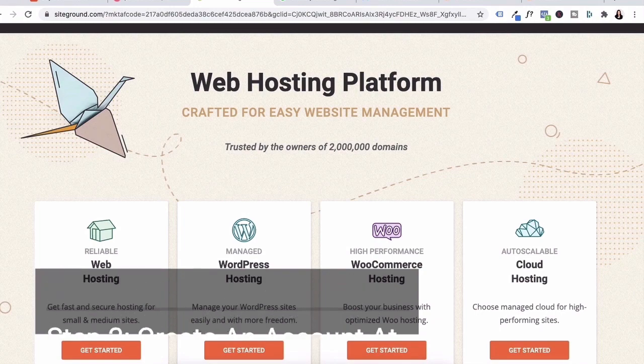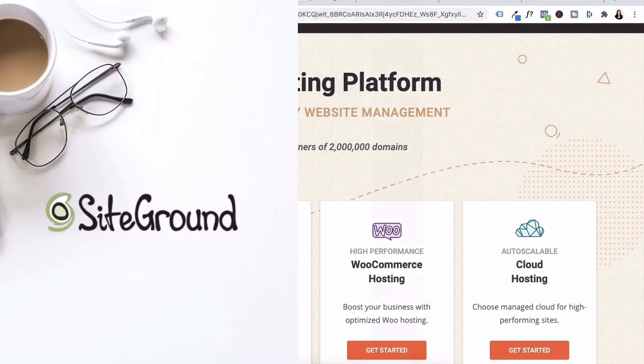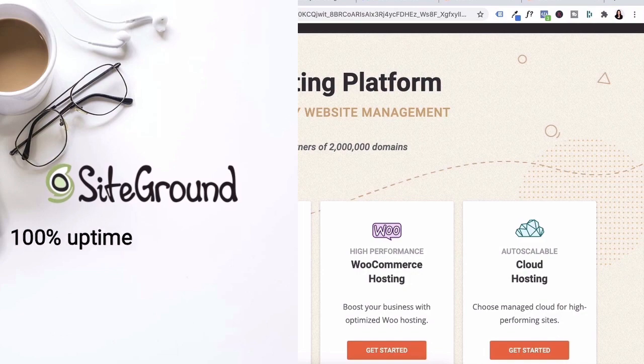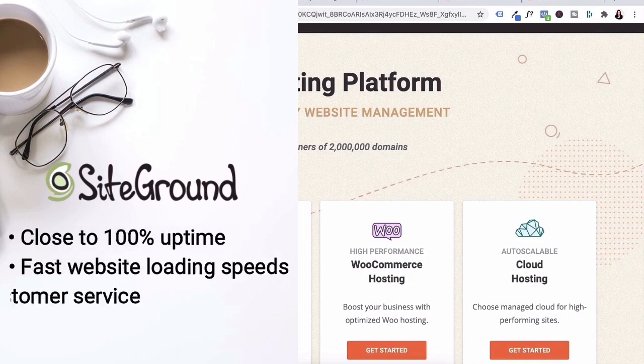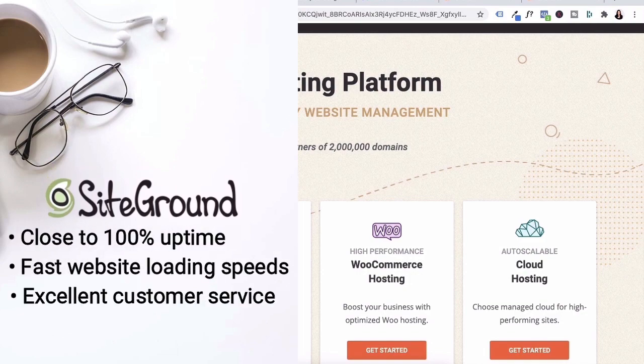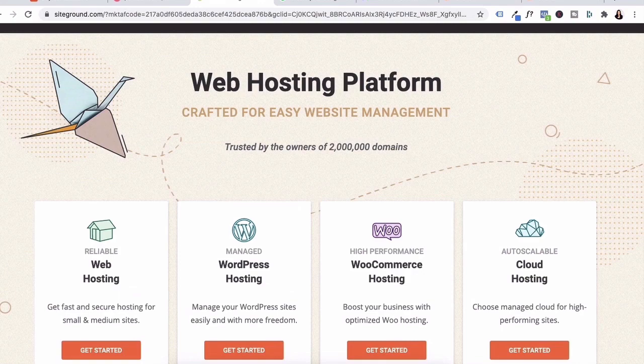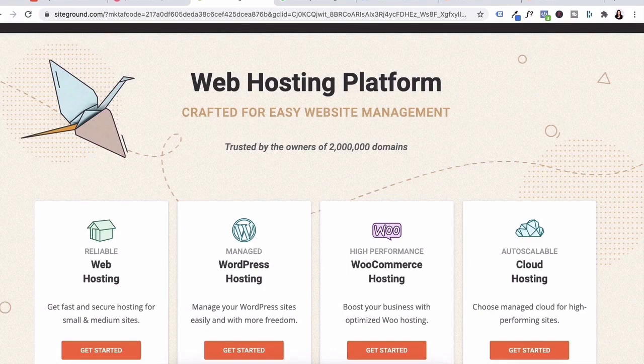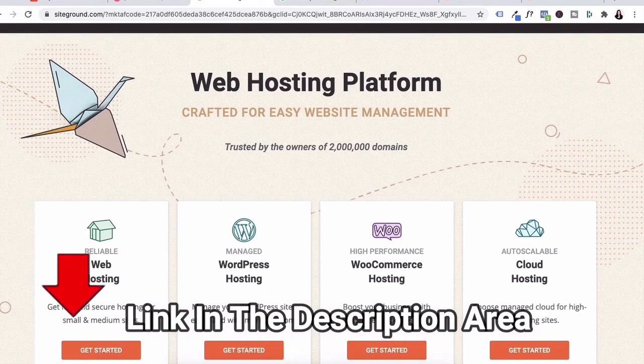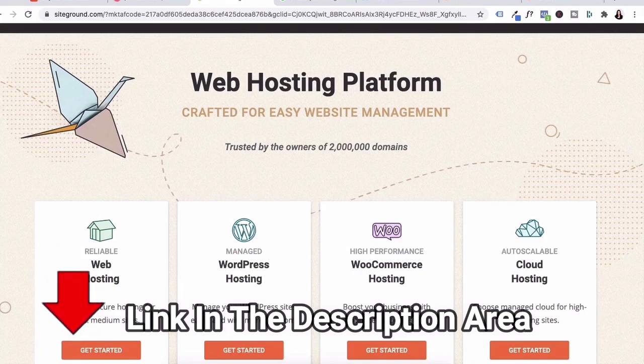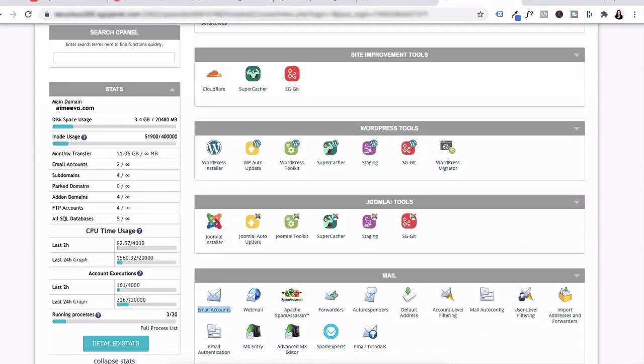I'm currently with SiteGround to host my WordPress blog because it has close to 100% uptime, fast website loading speeds, and excellent customer service. I chose SiteGround for my SEO and server reliability because it's one of the best. And if you guys want to sign up to SiteGround, I'll also leave a link below so that you can get a discount to SiteGround hosting.